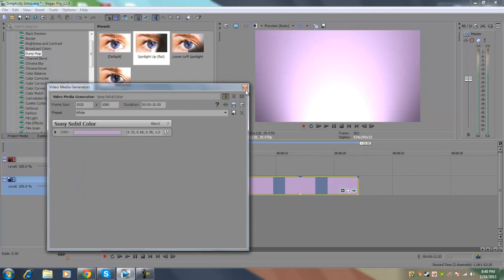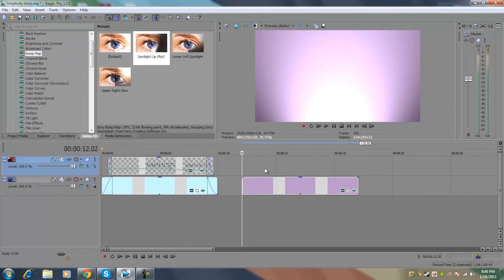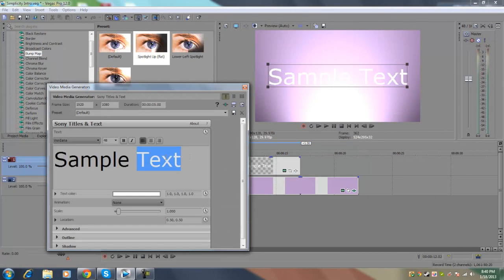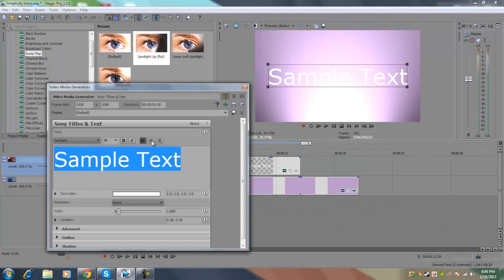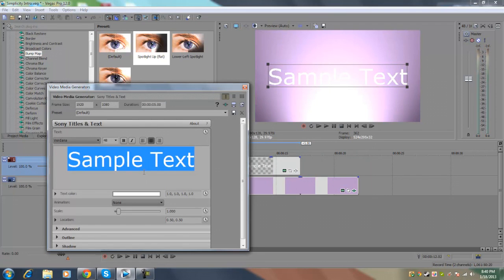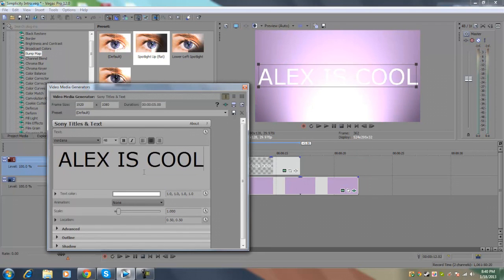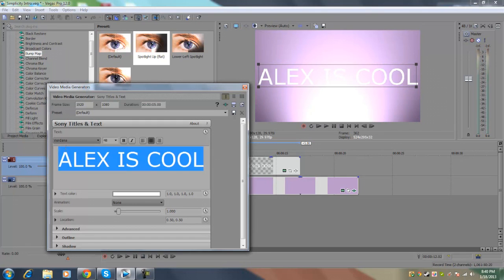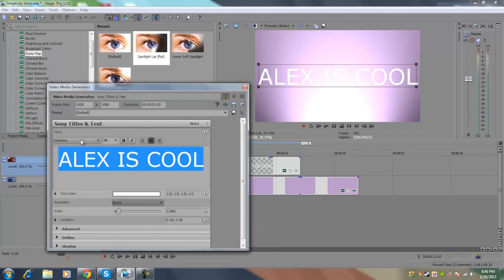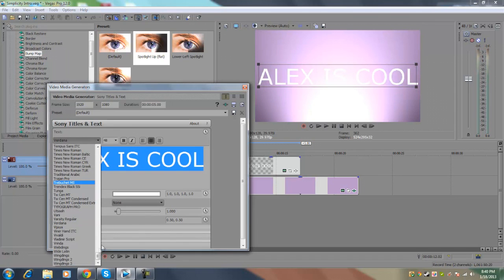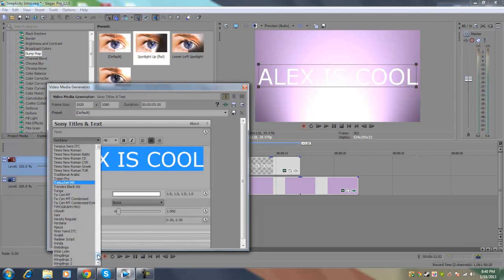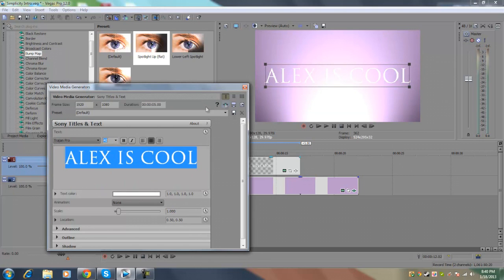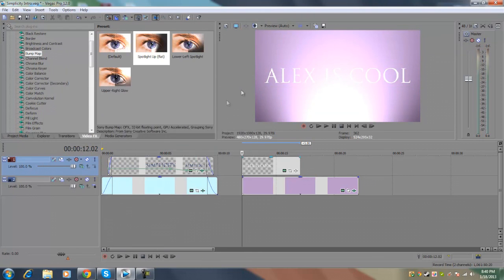Now for the text, the font that I used is called Trajan Pro. To insert a text, we're going to click on the empty video track on top of the media generator. We're going to go to insert text media. And you want to highlight this, center it, and type in whatever you want. You want to highlight it in order to change the font. Click on the drop down menu and look for Trajan Pro. I'm just going to decrease the font a little bit here.